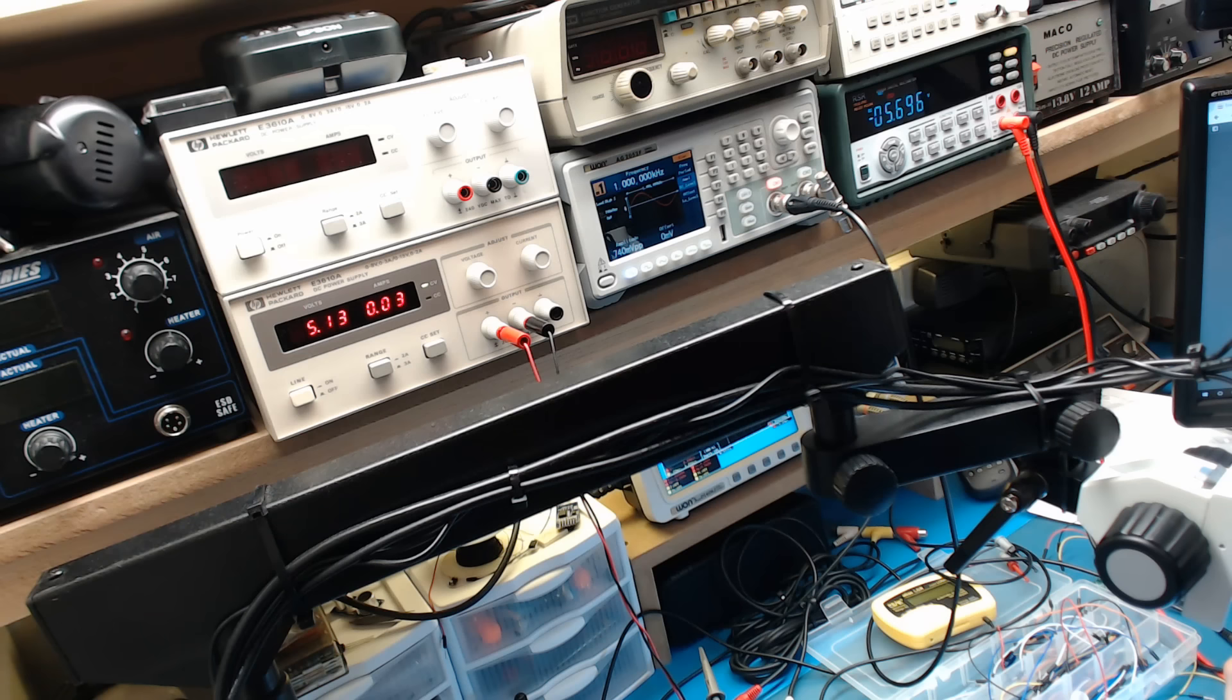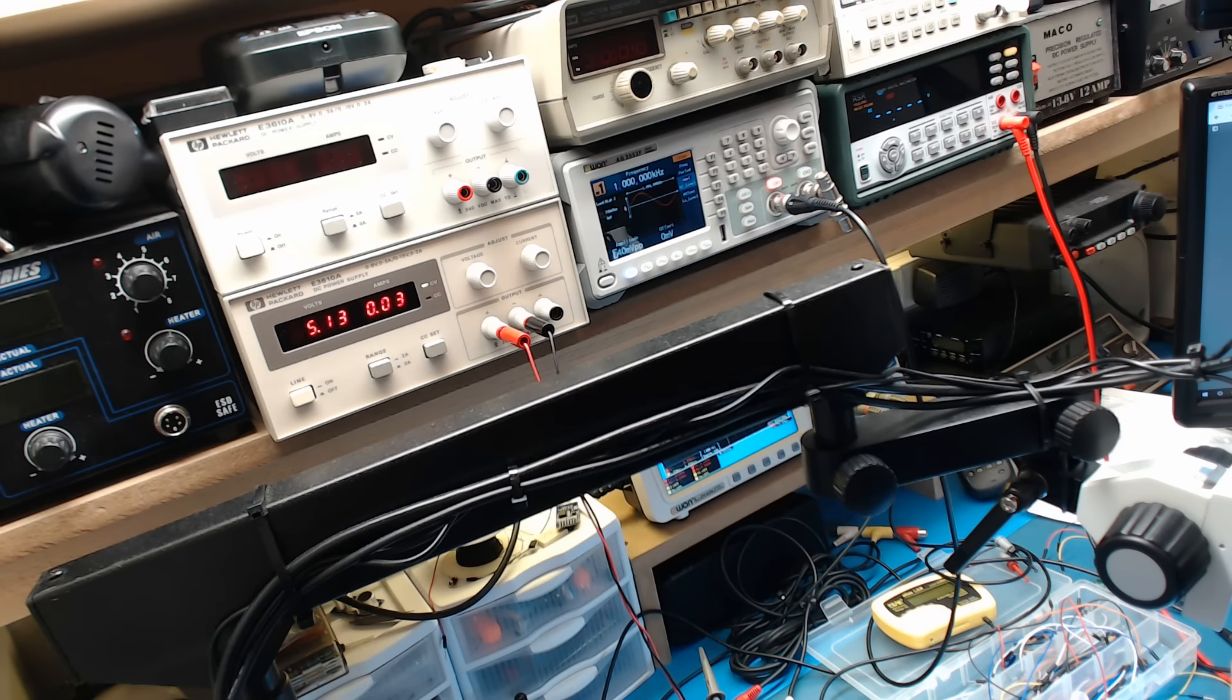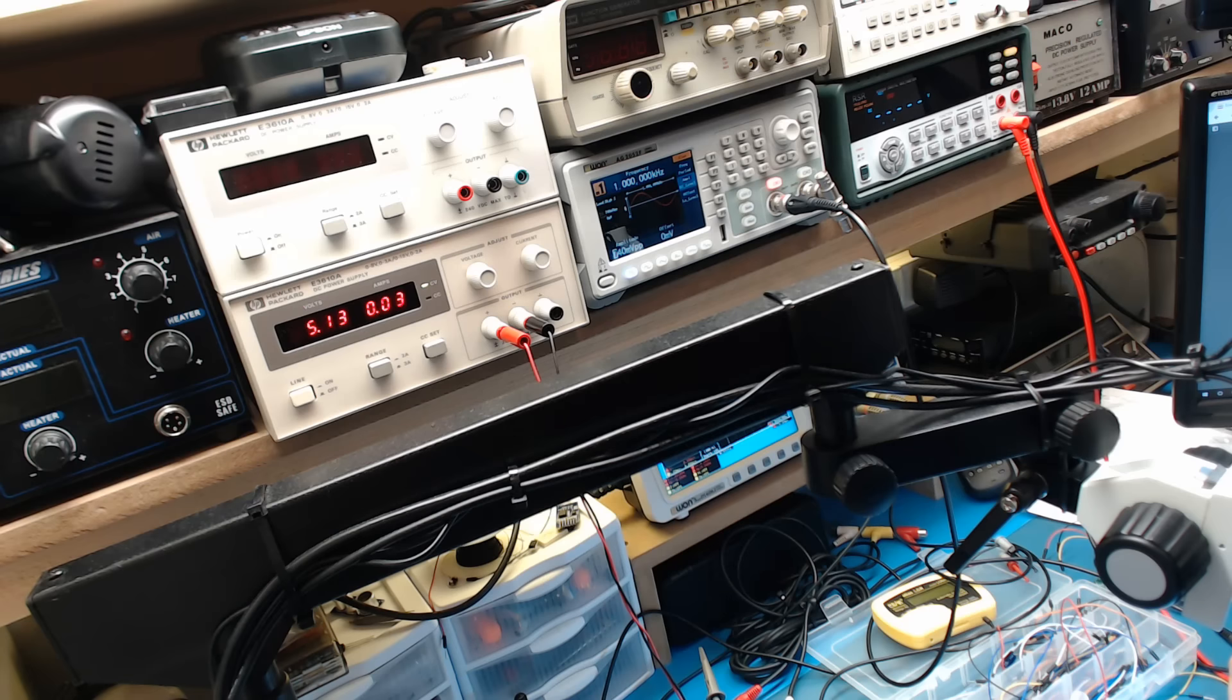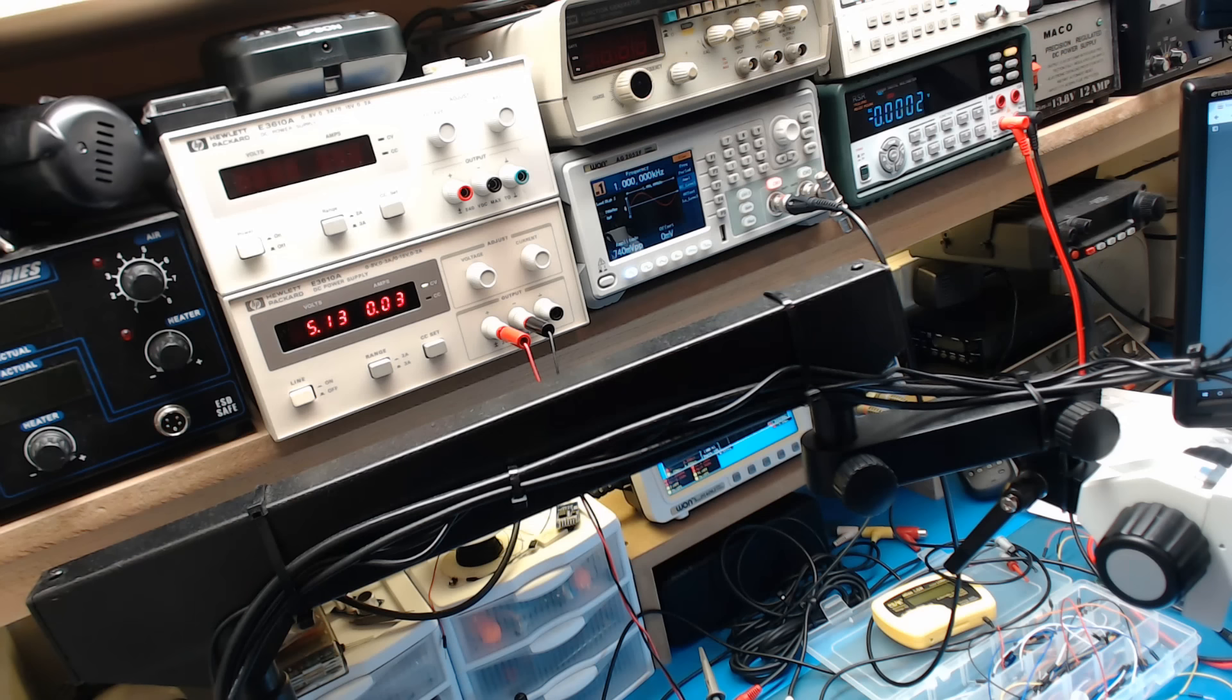We're getting 5.6 volts out and the other side getting minus 5.6, so it's pretty good. If you want to put some regulators on at the end of this, I'd probably consider maybe getting a nine volt so you have a little bit of headroom.